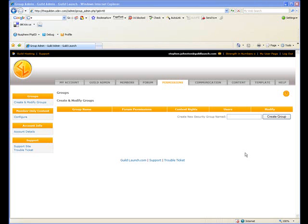Greetings. Today I'm going to walk you through the process of creating a private forum that only certain members of your site have access to.